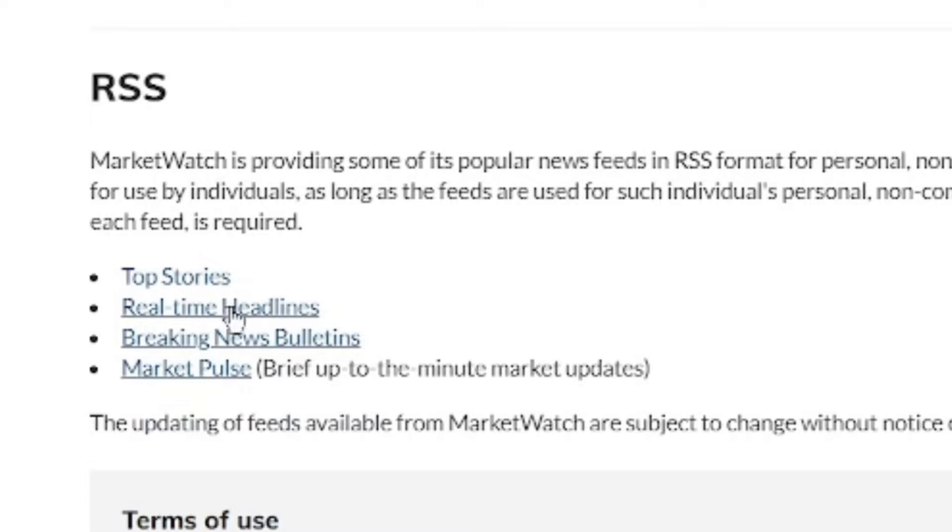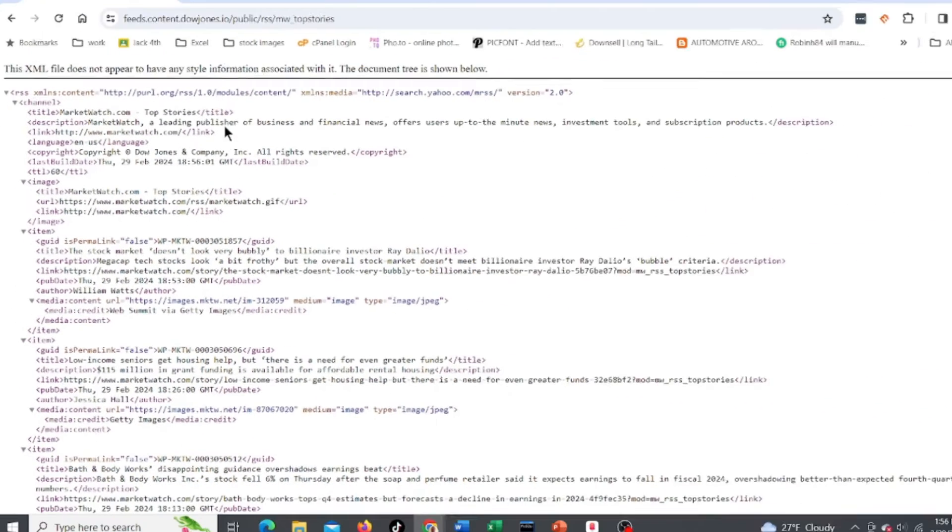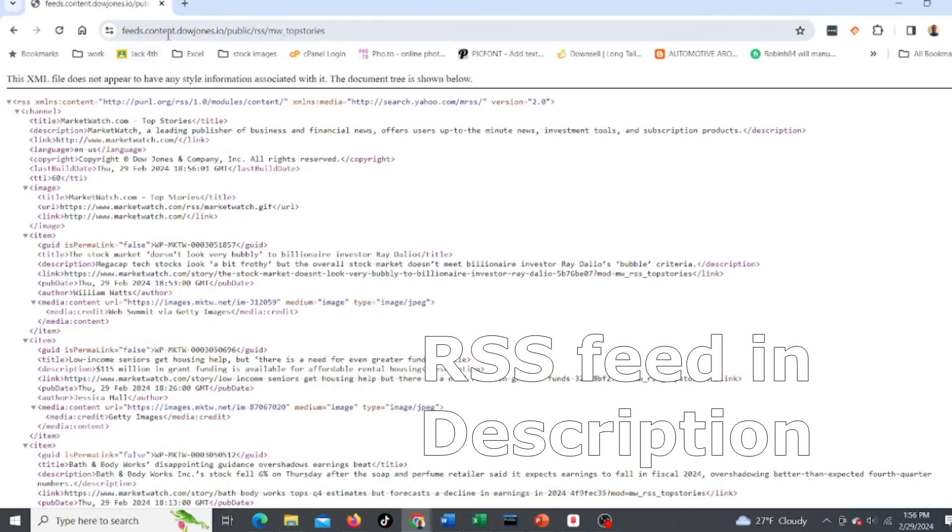This is from the MarketWatch website and here are their RSS feeds. You can get top stories, real-time headlines, breaking news, or market pulse. Let's click on top stories - it's gonna give you the actual feed, and here's the feed.